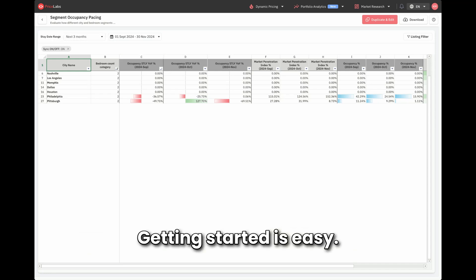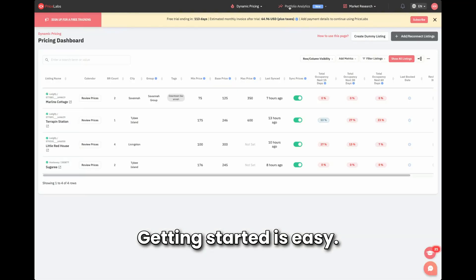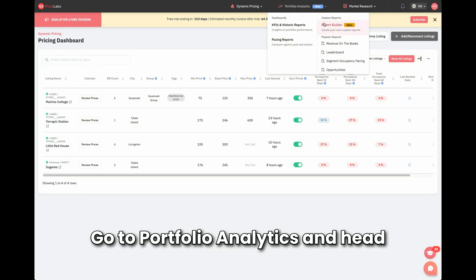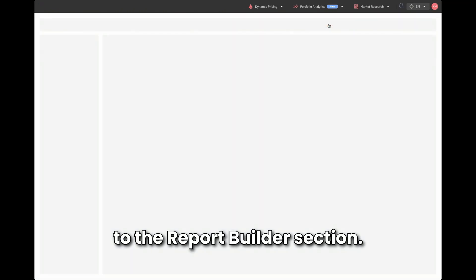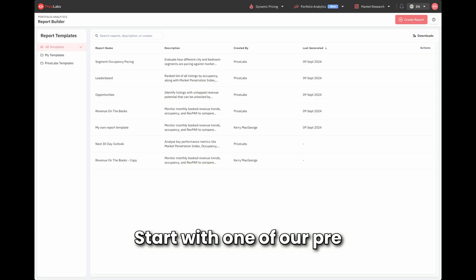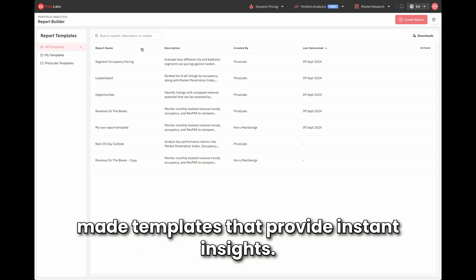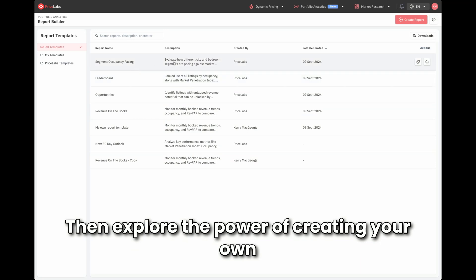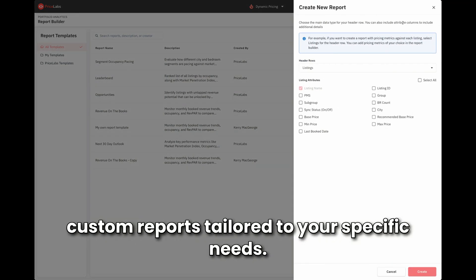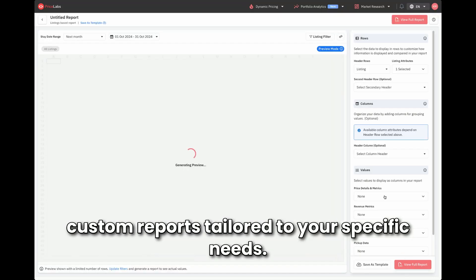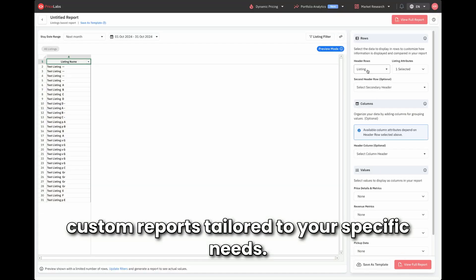Getting started is easy. Go to portfolio analytics and head to the report builder section. Start with one of our pre-made templates that provide instant insights. Then explore the power of creating your own custom reports tailored to your specific needs.